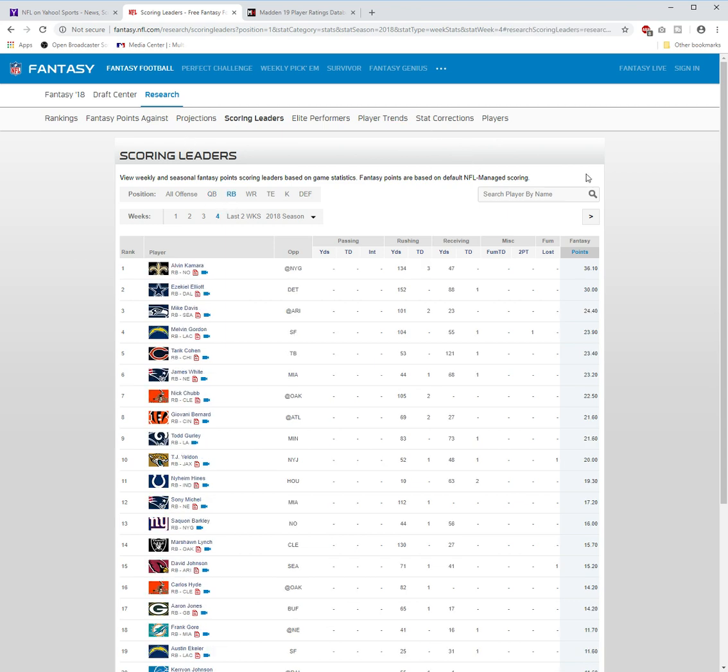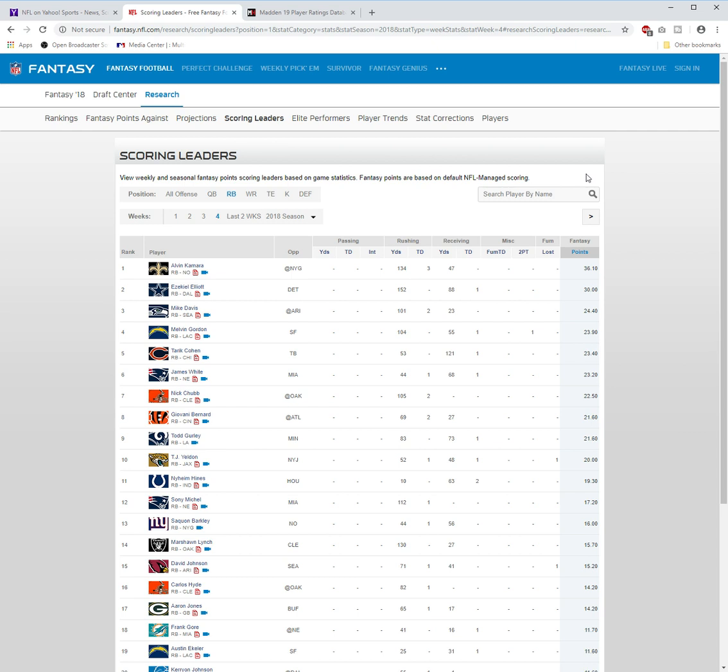Let's go check out the running backs. Alvin Kamara again—he had a huge week last week, he has a huge week every week. You can basically give him the Team of the Week every single week. He once again: three rushing touchdowns, 134 yards rushing, 47 yards receiving—amazing day. Zeke Elliott, huge day as well. Zeke Elliott, they got the win, I believe. Yes they did. And Alvin Kamara also got the win, so they both got the win.